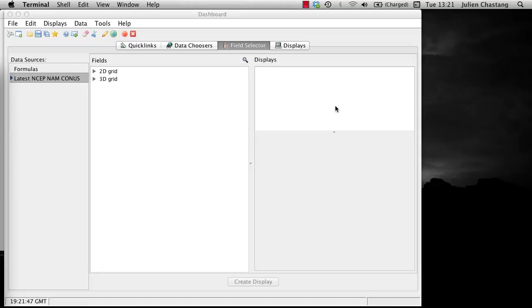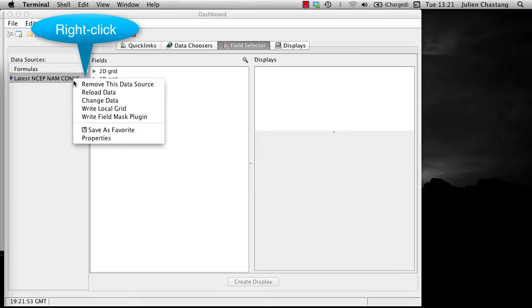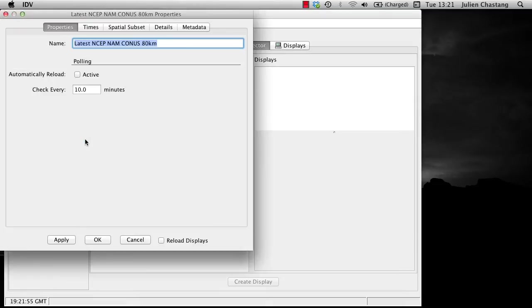Now try clicking on the NAND data sources and go to Properties. This action reveals a number of tabs including the Times and Spatial Subset tabs.